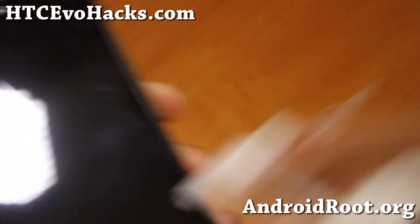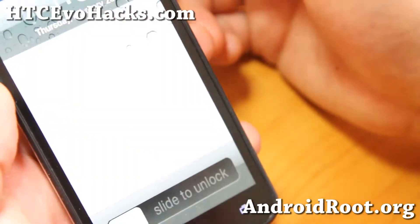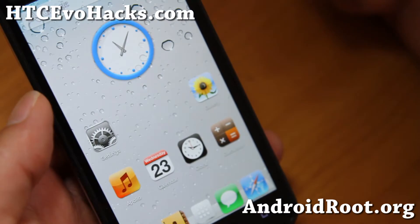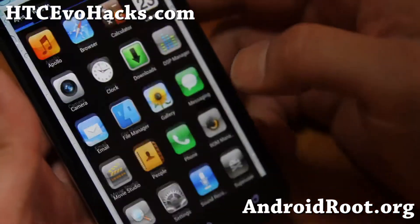It looks like I've got an iPhone here, but I just did it for fun. For those of you who want to fool your friends, you can get this ROM called Avatar ROM.